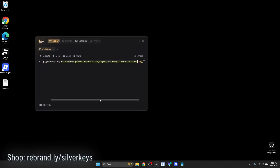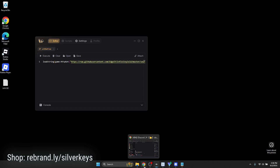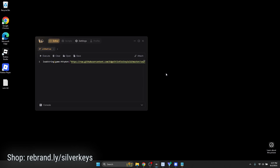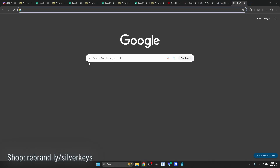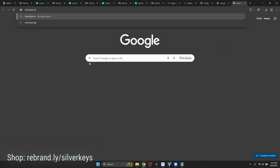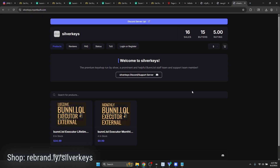Now that you've seen the potential of Bunny and know how to execute scripts and attach to Roblox, let me show you how to get a monthly or lifetime key. It's extremely worth it — new features come out every other day, and there's also an external coming out. We support all major platforms. What you want to do is open up silverkeys.mysellauth.com — this is my key shop where I sell all of my Bunny keys. I've made 16 sales so far and I'm a trusted member and the general manager of the Bunny community.